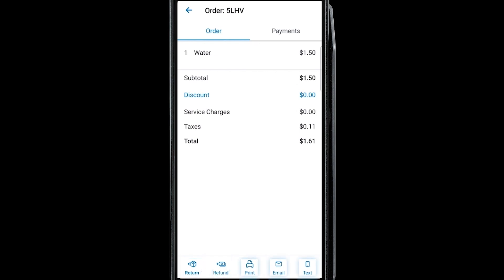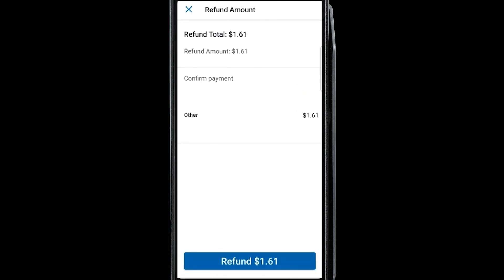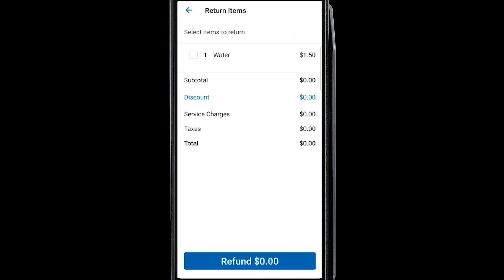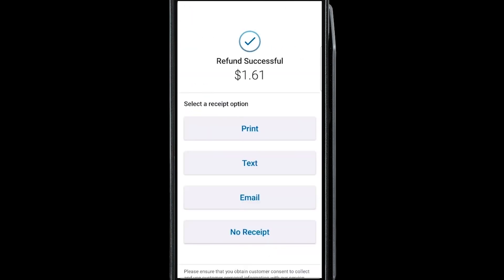Tap to recall a transaction and choose between the Return and Refund option. You can also resend a customer receipt from this screen. To refund a transaction, tap Refund at the bottom of the screen and tap Refund again to complete the transaction. To return an item or items, select Return at the bottom of the screen and put a checkmark next to the item that needs to be returned. For orders with multiple quantities, you can adjust the quantity of items being returned. Once you've selected the items the customer is returning, tap Refund and tap Refund again to complete the transaction.